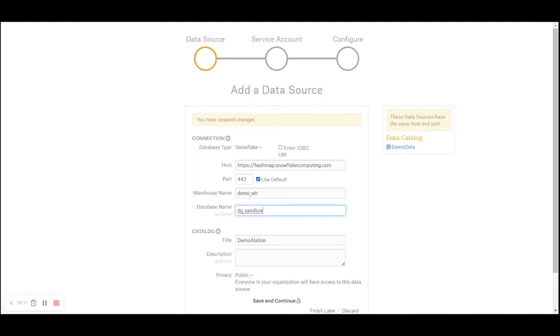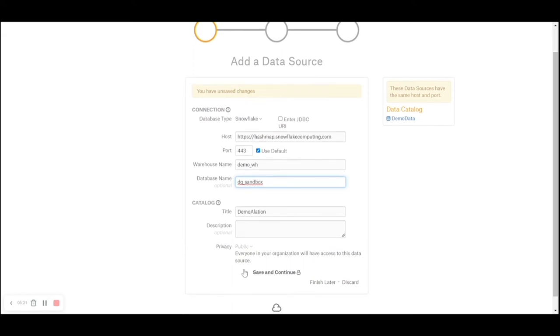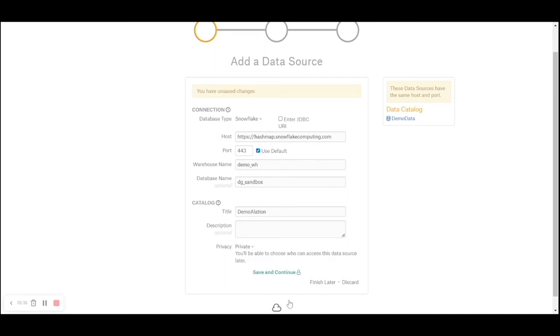The catalog is a name given to this data source and all its objects so that any mass updates can be done on the catalog name demolition. Pay attention to the privacy, public or private. I will click private for now and save and continue.